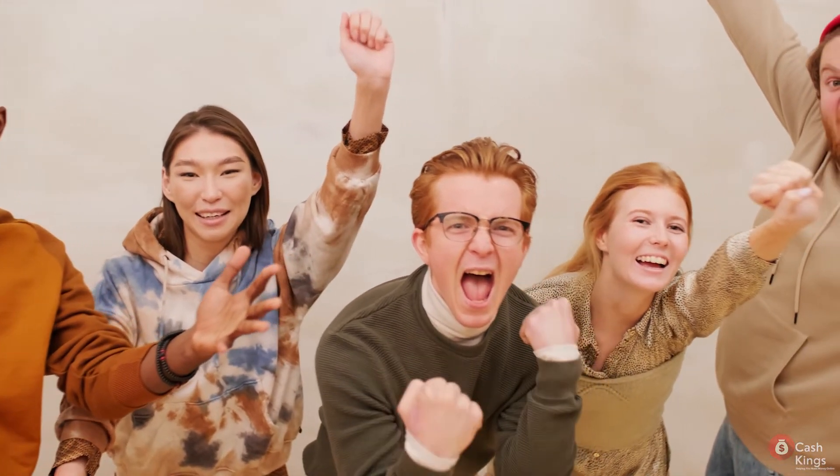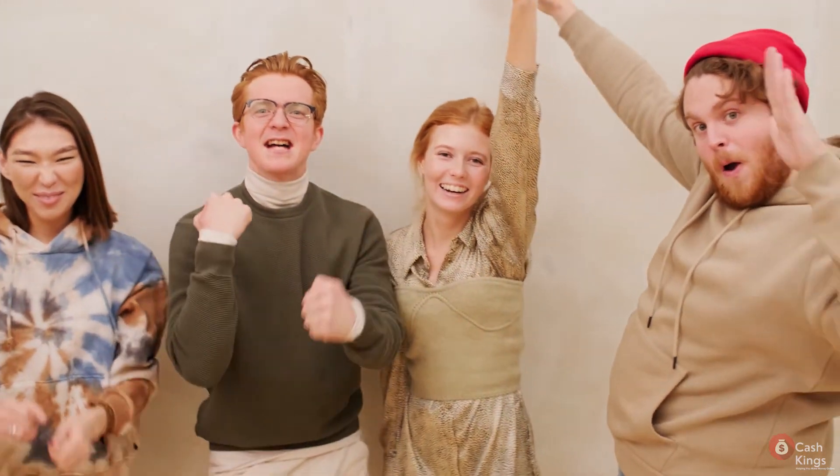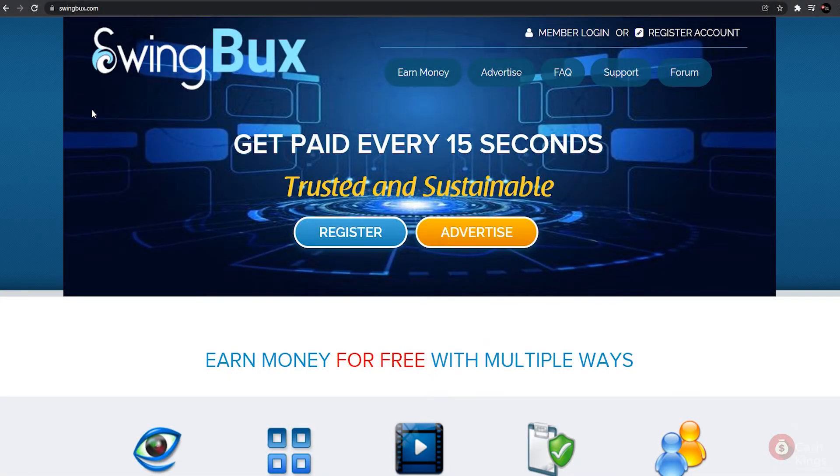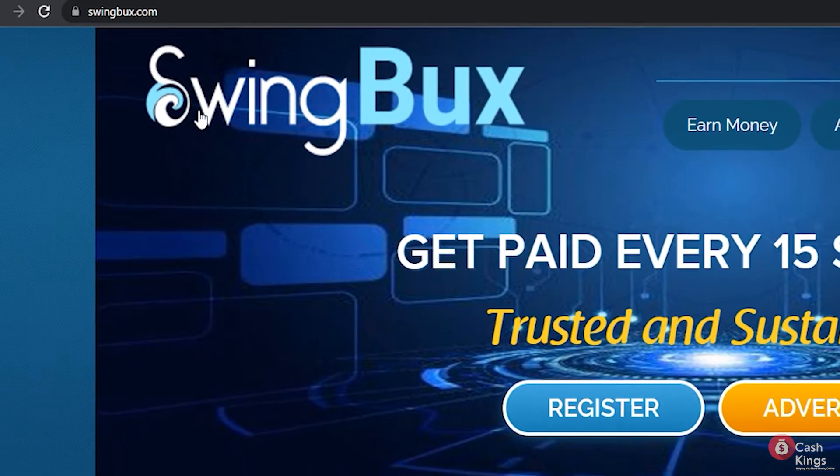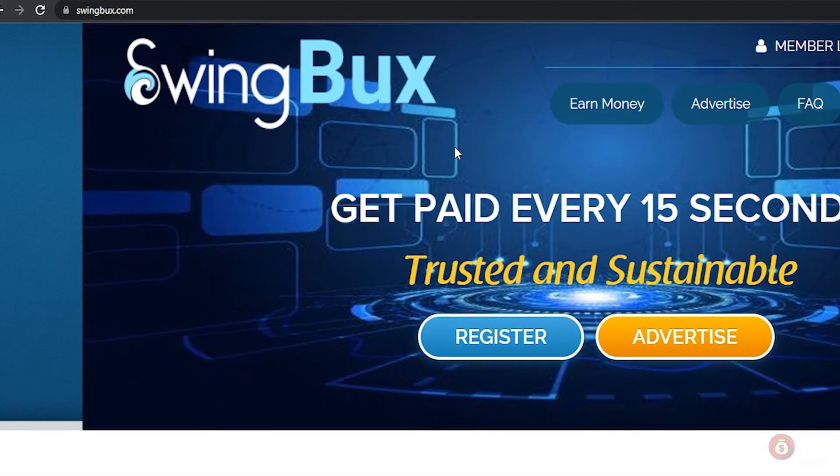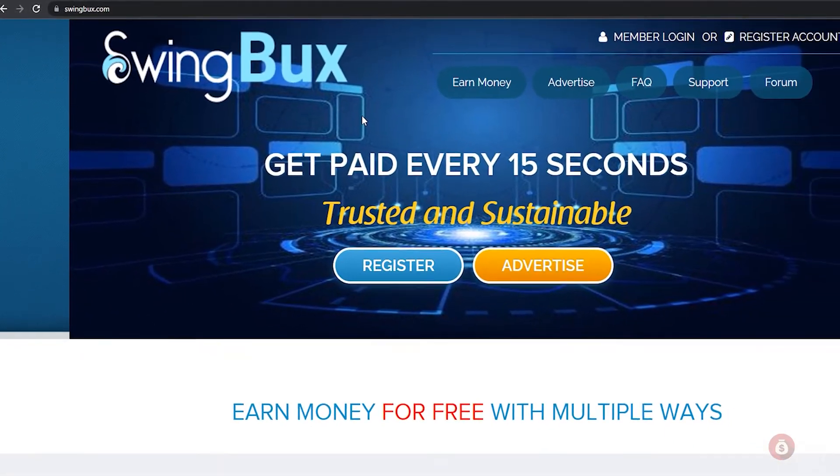I'm sure you're all excited to learn more about this method and I'm equally excited for you to start making money online. So I'll show you how to make a free account. And as always, stay tuned because we'll be sharing a secret tip somewhere in this video. Let's get started. SwingBux.com is the website we'll be using today.